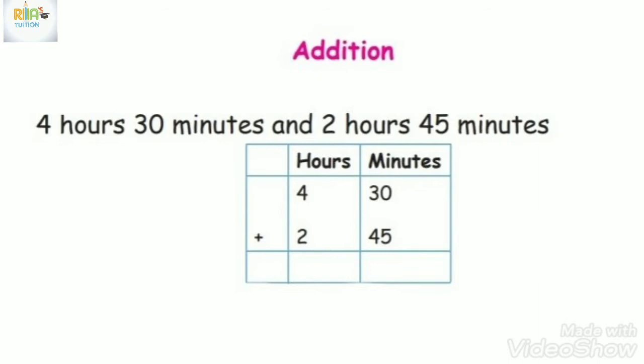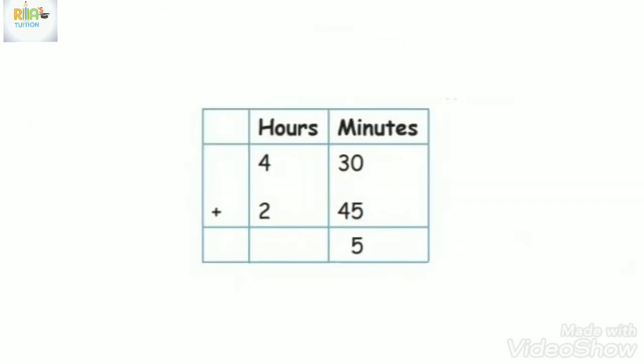4 hours and 30 minutes. First, we add minutes: 0 plus 5 is 5.